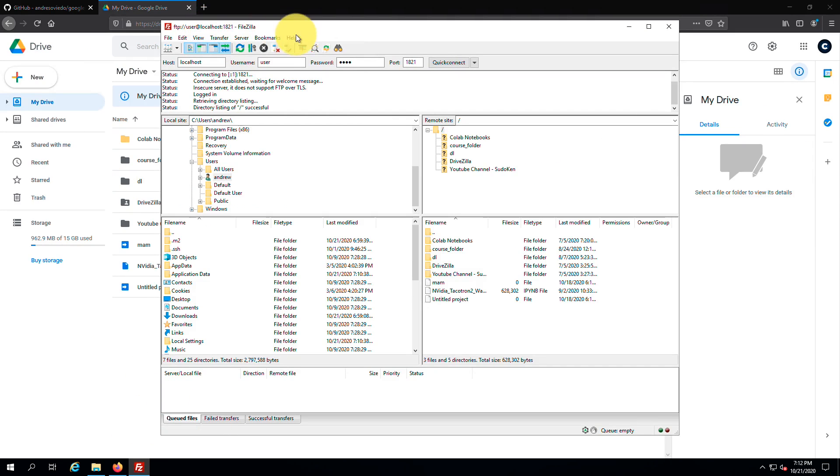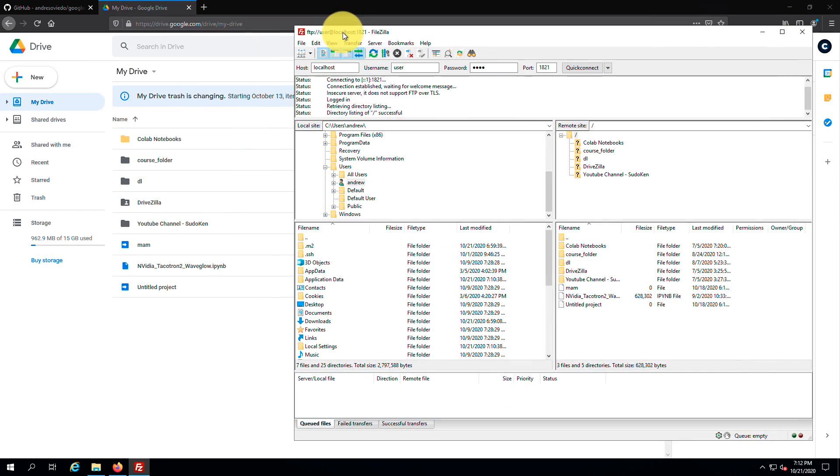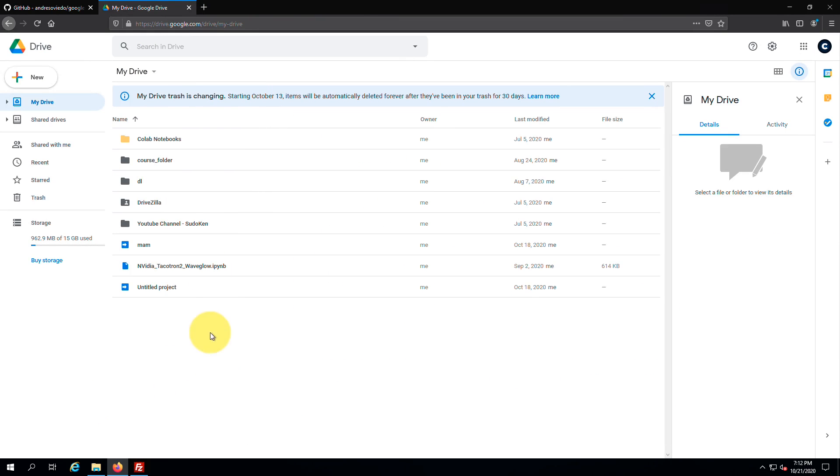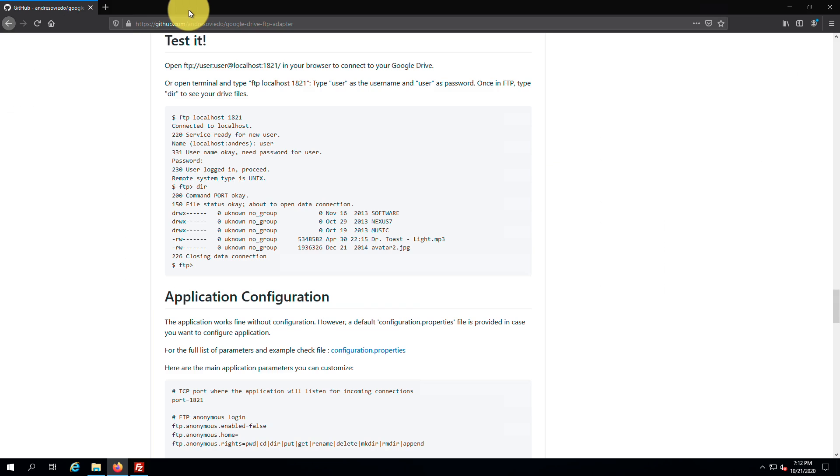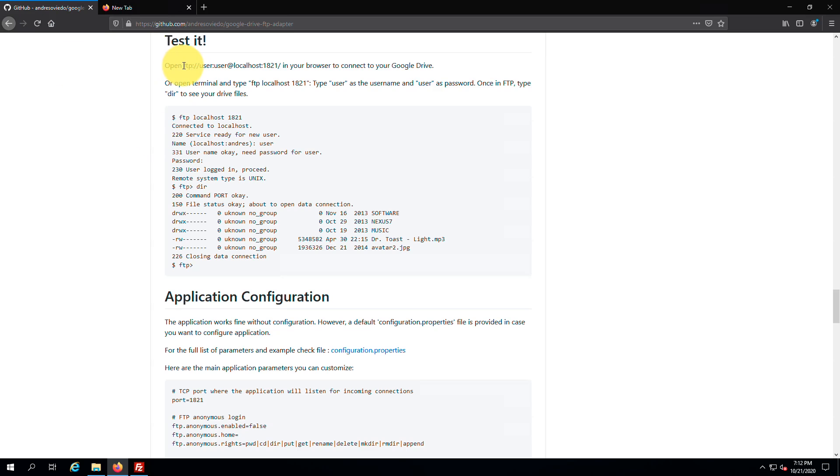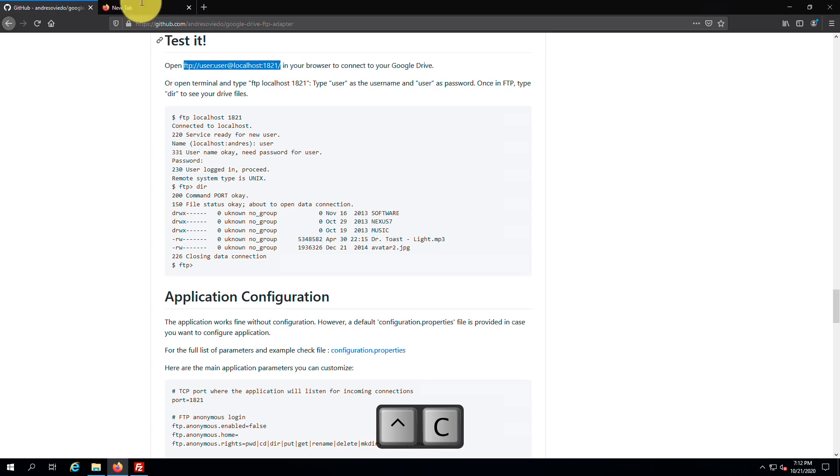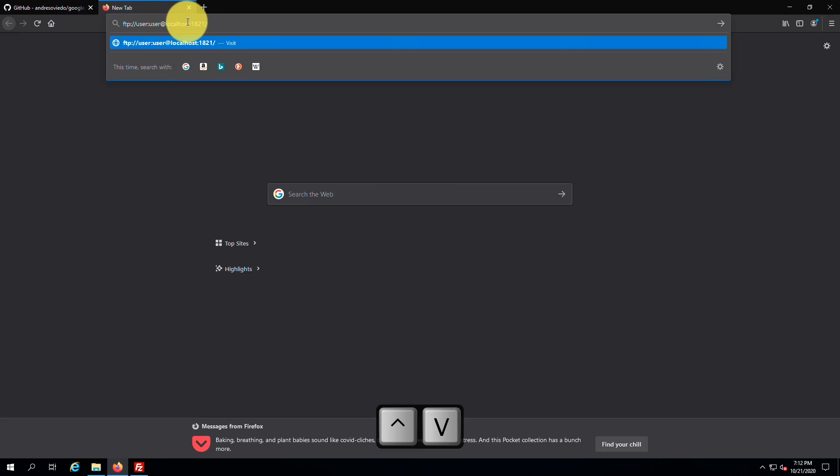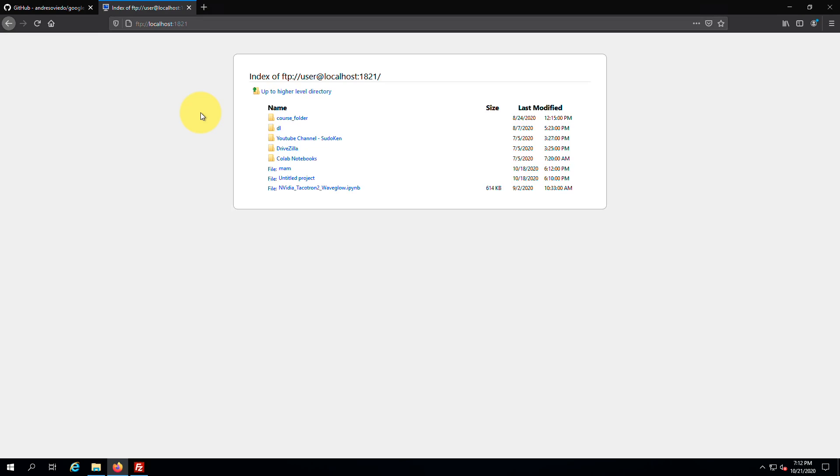Great, here you can see the content in my Drive. Also you can view the index using this. Right, it works well.